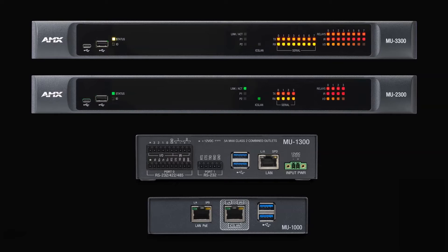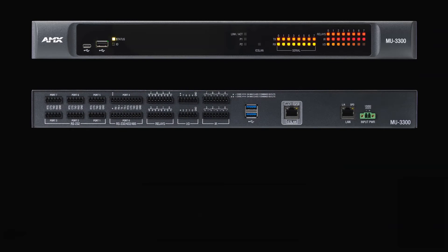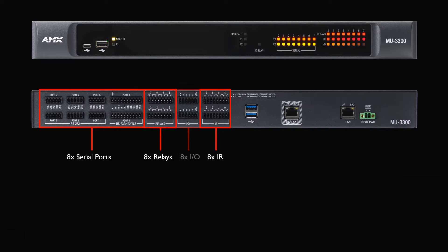Starting with the largest unit, the MU3300 offers eight serial ports, eight relays, eight IR, and eight IO ports.